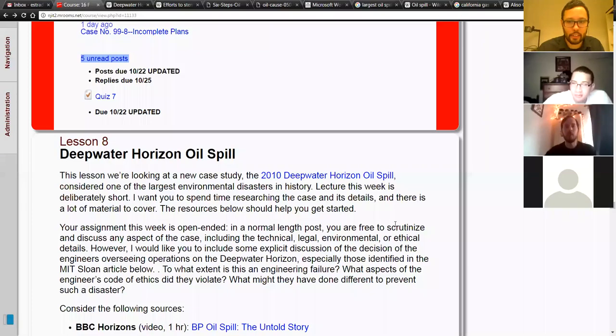Welcome. This is week eight of Engineering Ethics at NJIT. It's the 24th of October today. We're in lesson eight, and that means we're talking about the Deepwater Horizon oil spill.